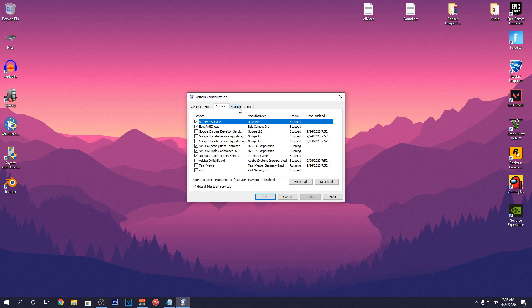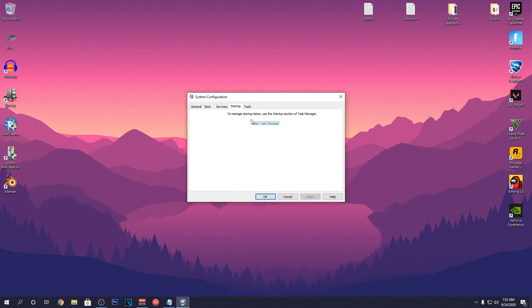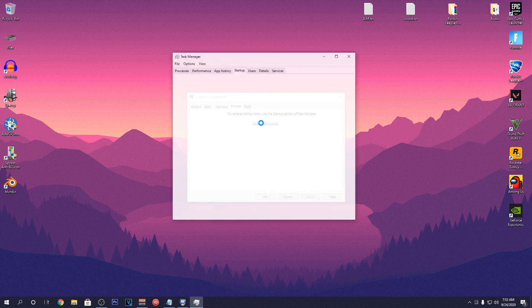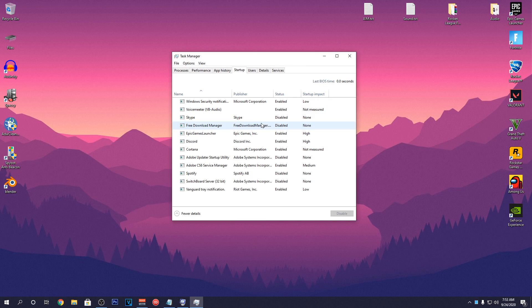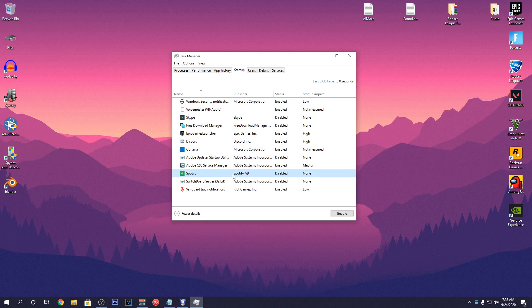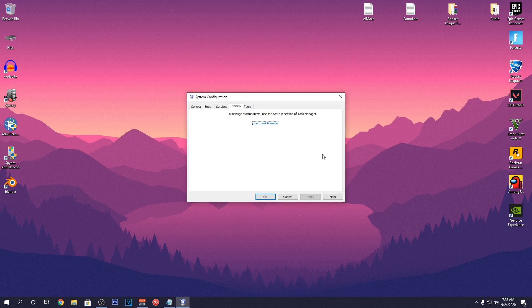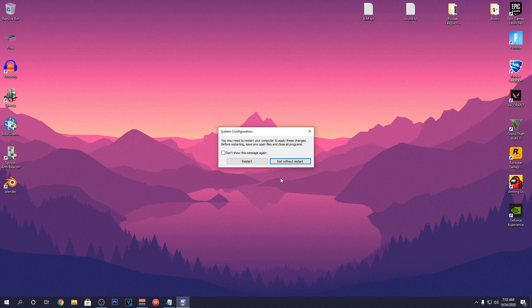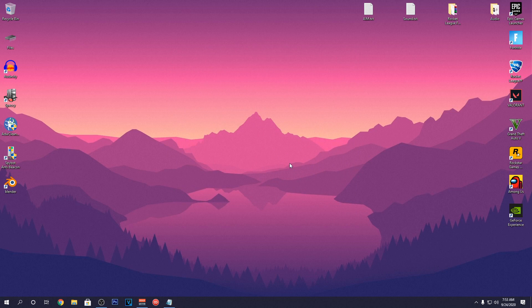Then go into the Startup tab, open Task Manager and disable all of the programs that you don't want to start every time Windows boots up except for any Windows or Microsoft programs or the programs that you want to use on startup. Then hit Close, hit OK and exit without restart because we will be restarting later.